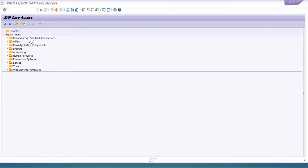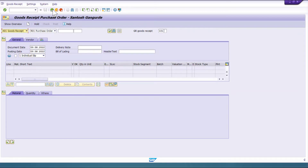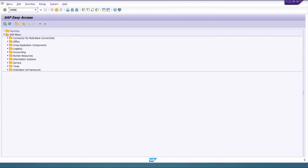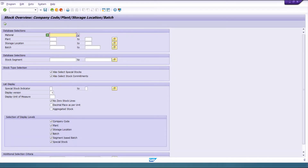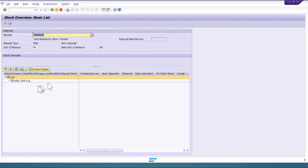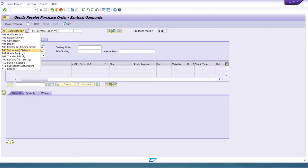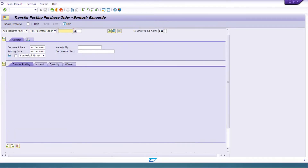In the system, go to T-code MIGO and change to stock transfer. But first, I'll create stock for a particular material. I'll also open another window with MMBE where we can check stock availability directly. I'll create initial stock for this material using movement type 561. Alternatively, I could create a purchase order and do a goods receipt, but as I'm testing I'll use the shortcut and directly create initial stock.